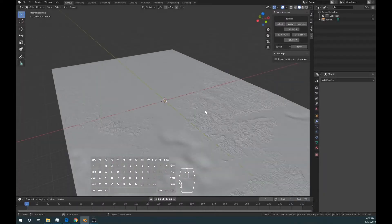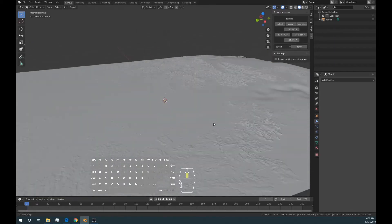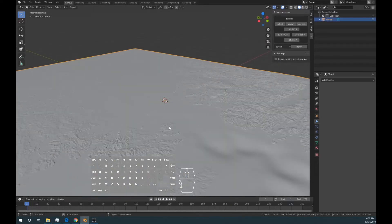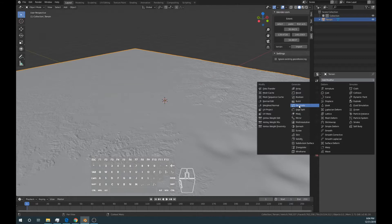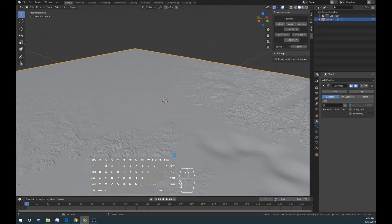Now that we have our terrain imported, we're going to want to reduce the geometry. Currently it's really complex and there are lots of calculations that will happen with future operations. So to simplify it, let's go ahead and select it — we know it's selected when it's orange. Then on the right side you should see a wrench. Click on that, and we're going to add a modifier, which is the Decimate modifier. By default it should be on the Collapse tab, and we want to set the ratio to around 0.05. Currently I'm at 9,762 faces, so it's a really large computation.